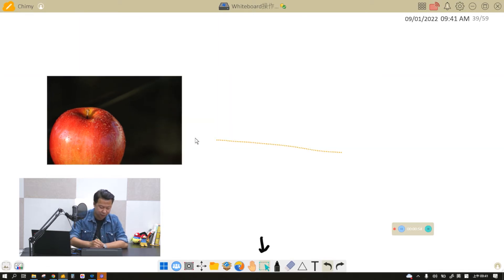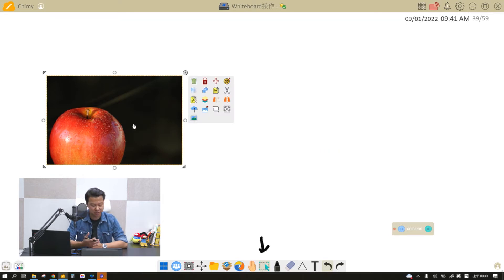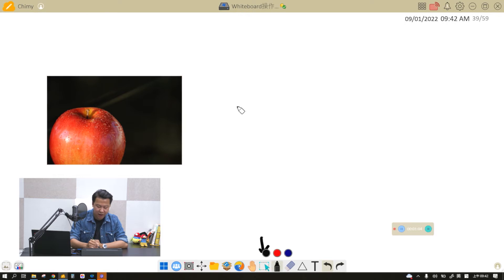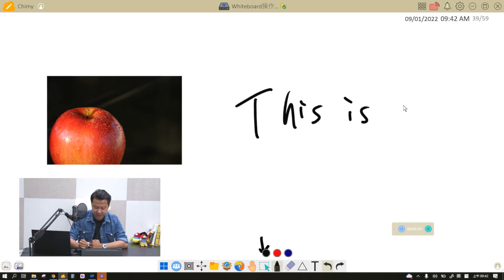So for example, I have chosen or I've selected this picture already. Say if I have a sentence: this is good.